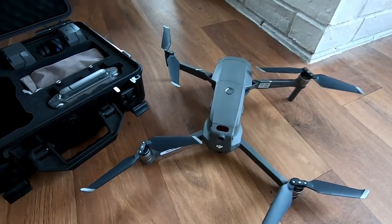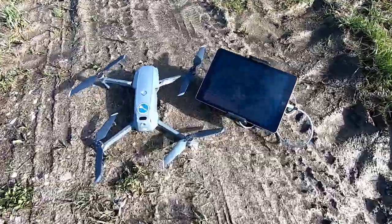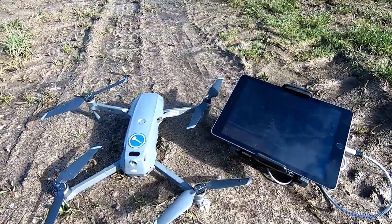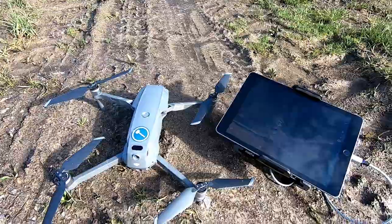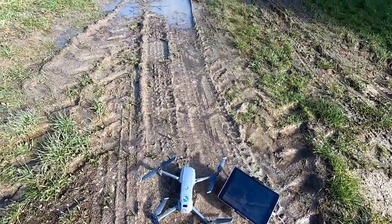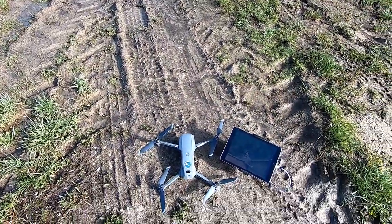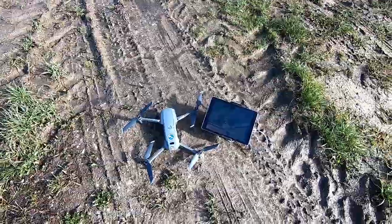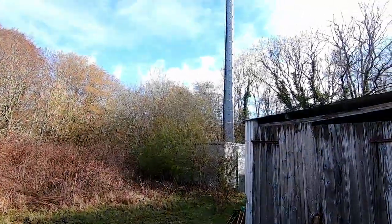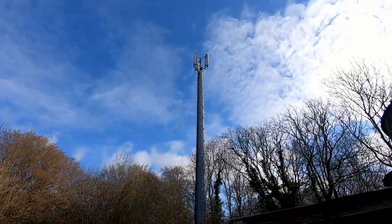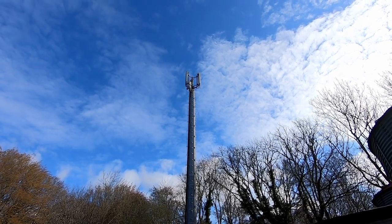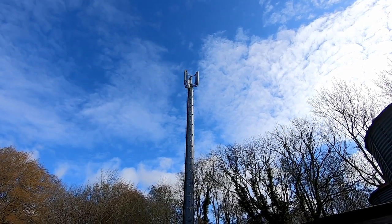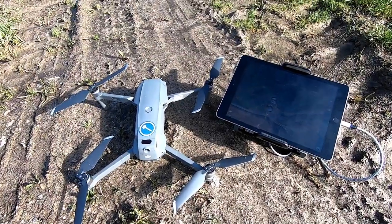Here we go, drone's all set up on site. As you can see, we'll just take a quick look at where the cell tower is. There we go, that's the cell tower and that is what we shall be photographing today.